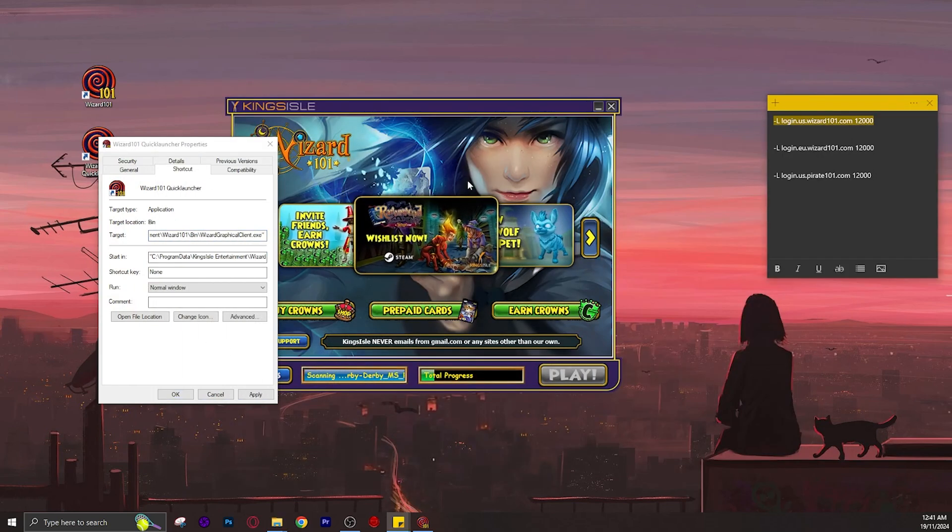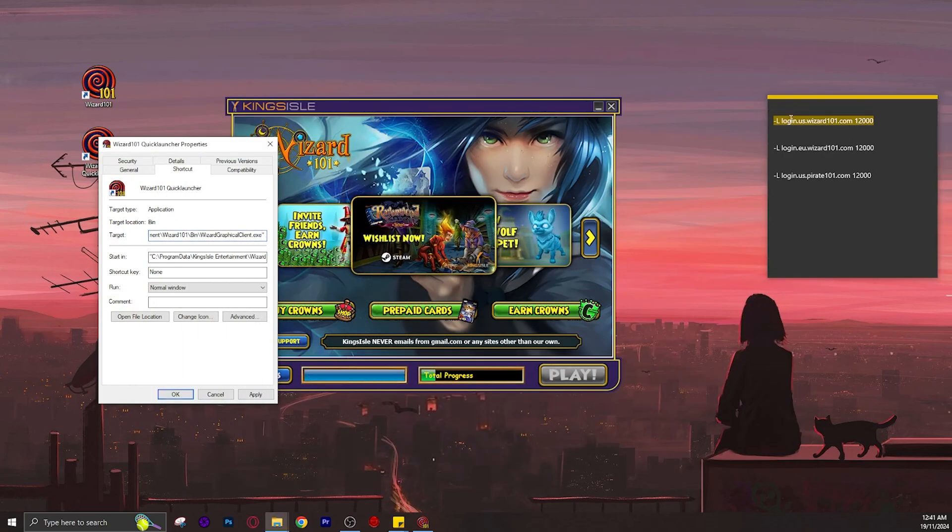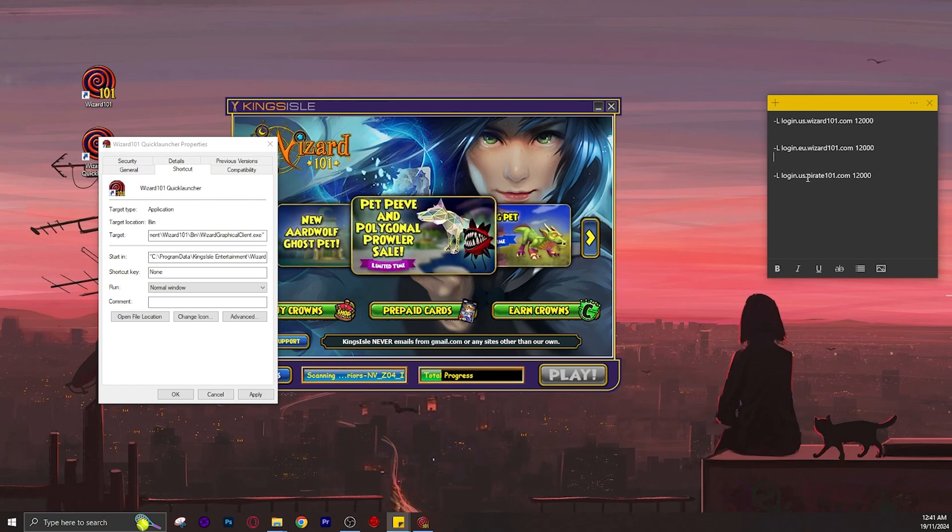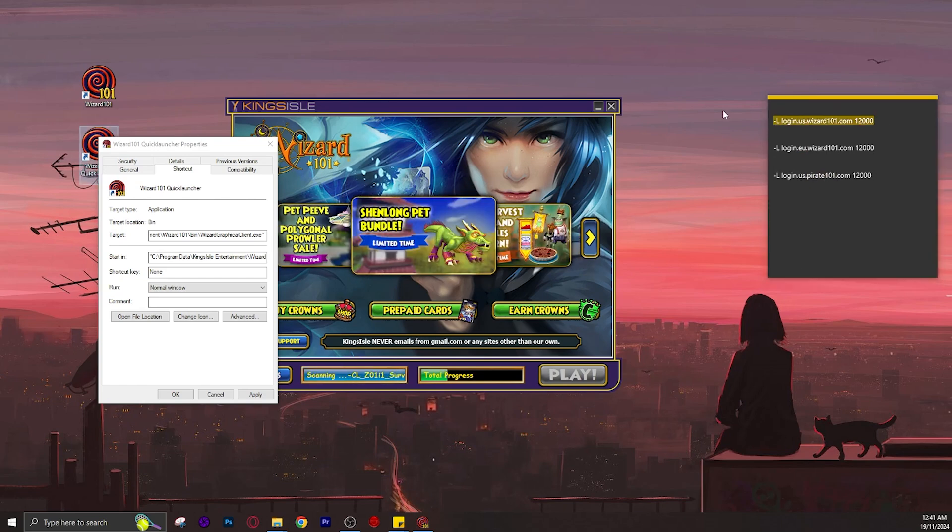I will be connecting to the US server, but if you are from EU or you want to do a Pirate101 version, you can.